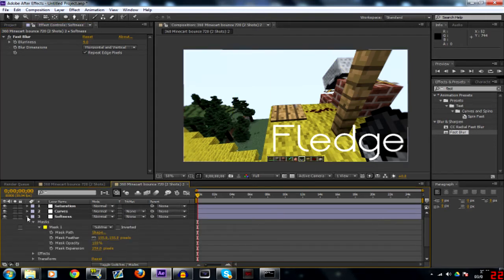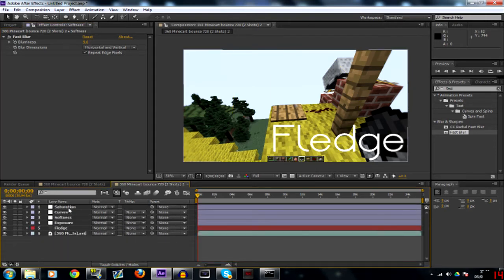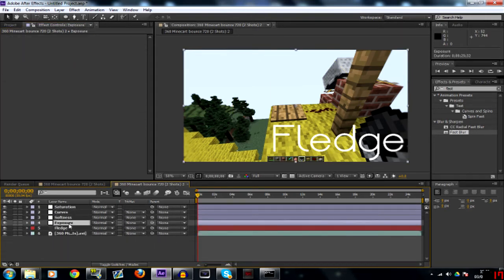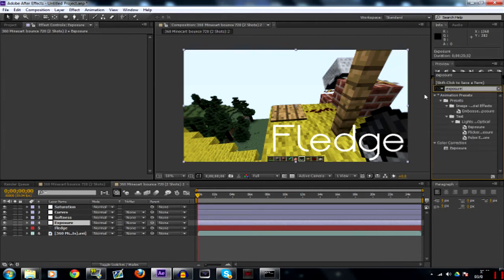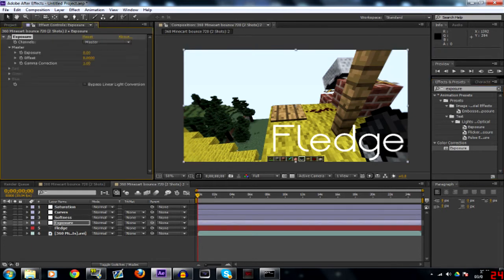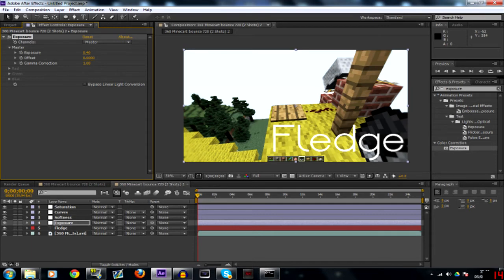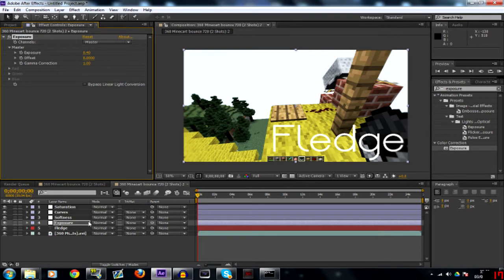So then that's your saturation, curves, and softness done. Now the exposure, what you want to do with this one is, this is going to be a bit complicated so bear with me. Search exposure and it's underneath color correction. Drag that onto your exposure side and do 0.4 which is what we did in the Magic Bullet Looks tutorial. You see if you turn that on and off it's subtle.